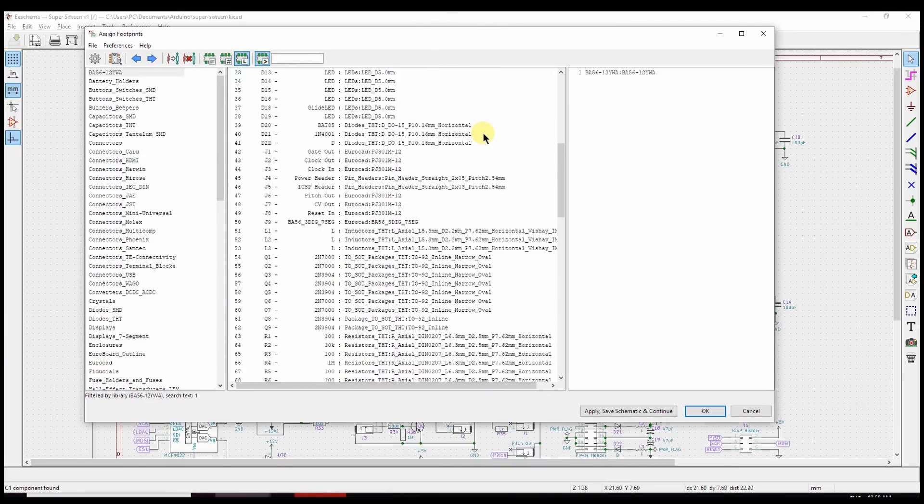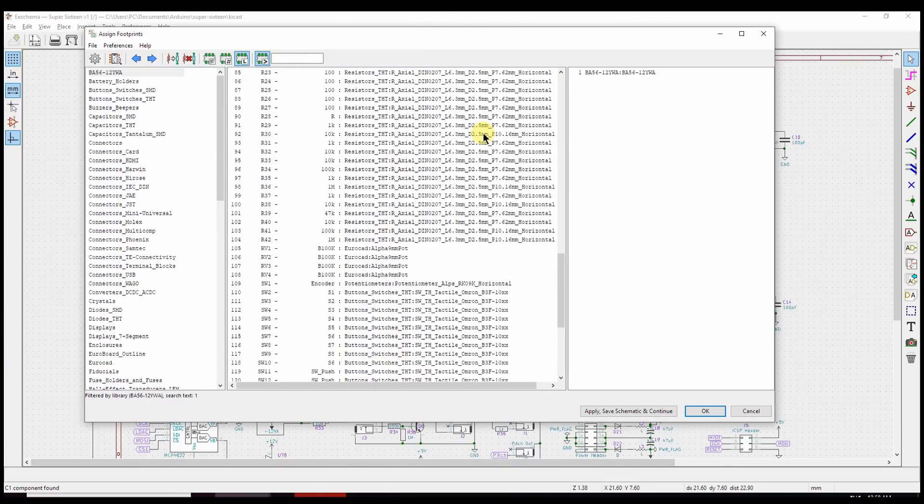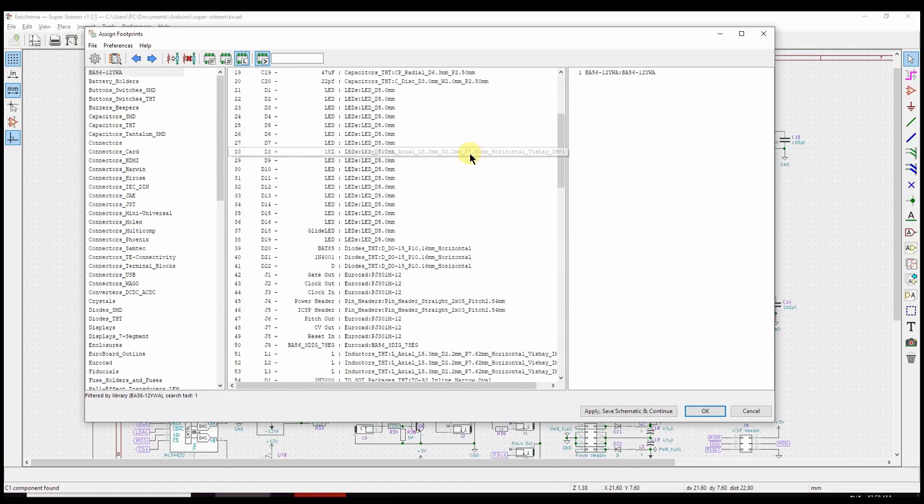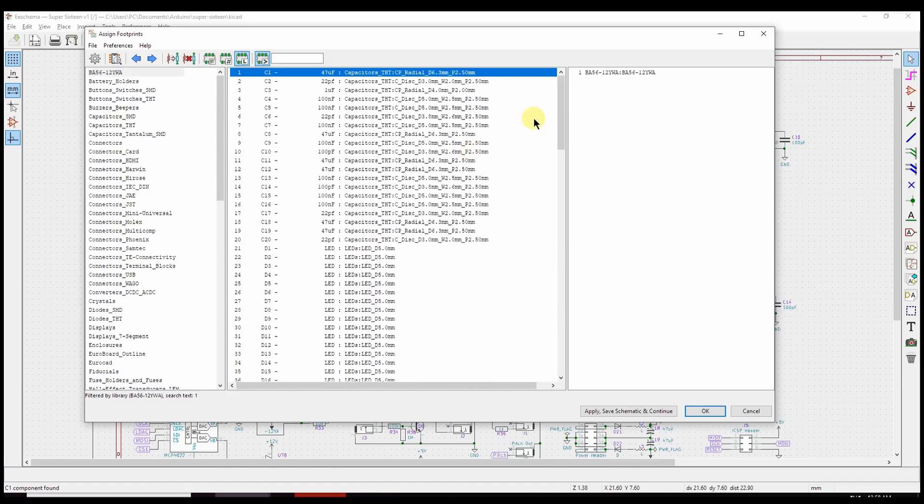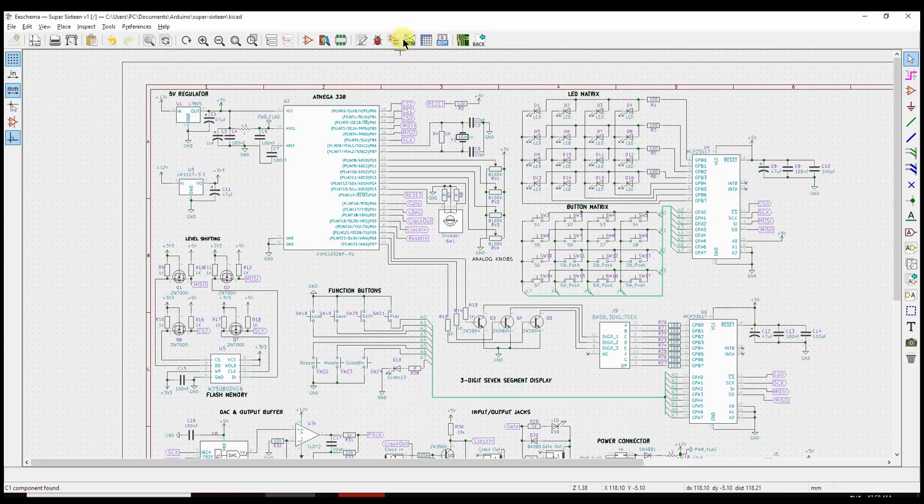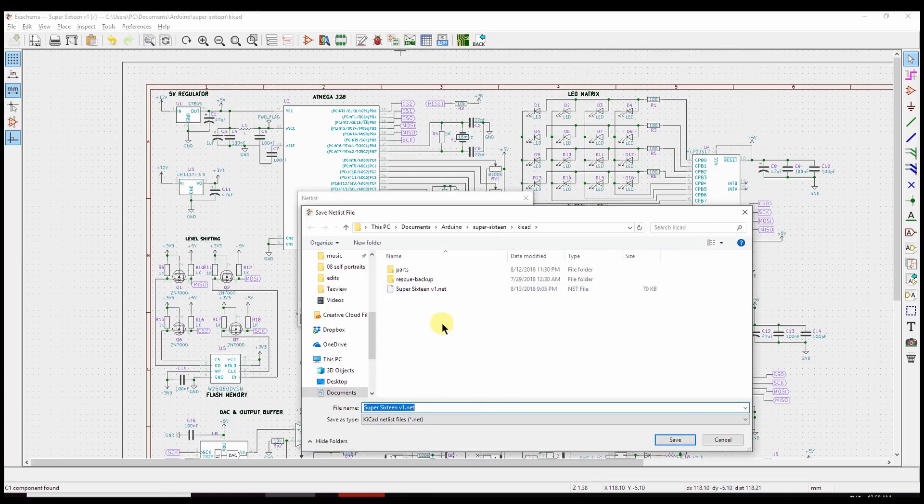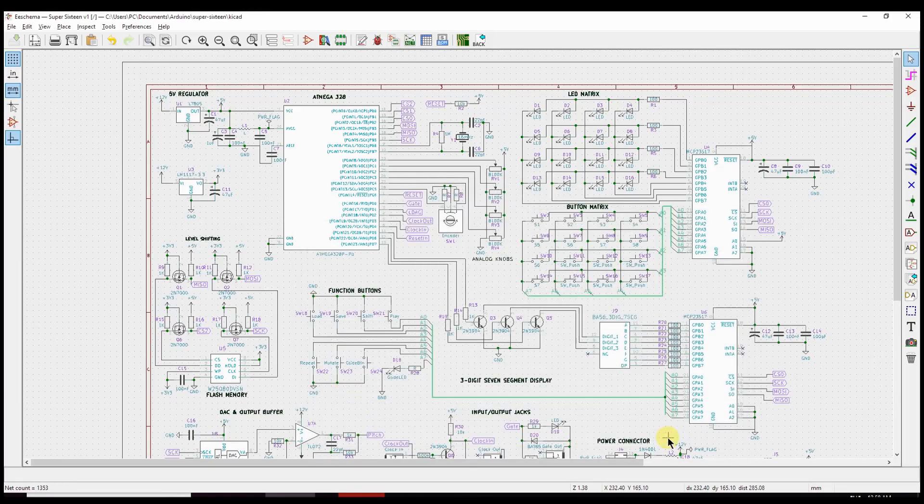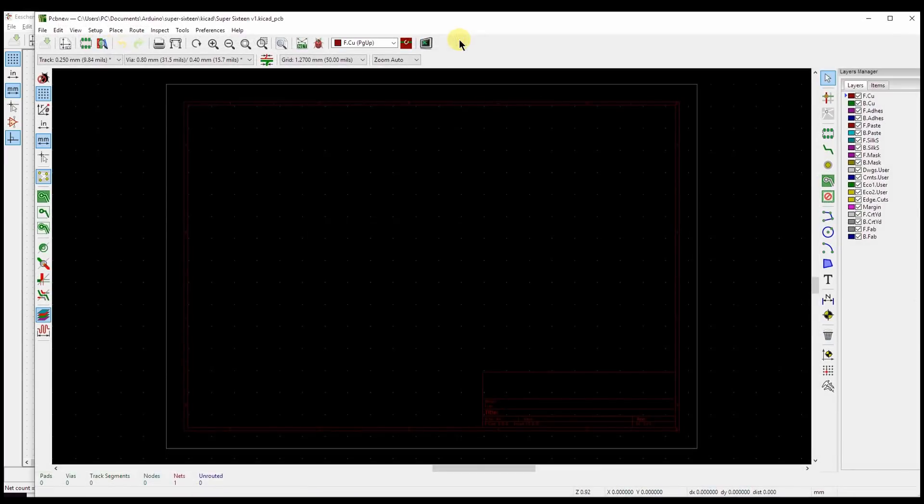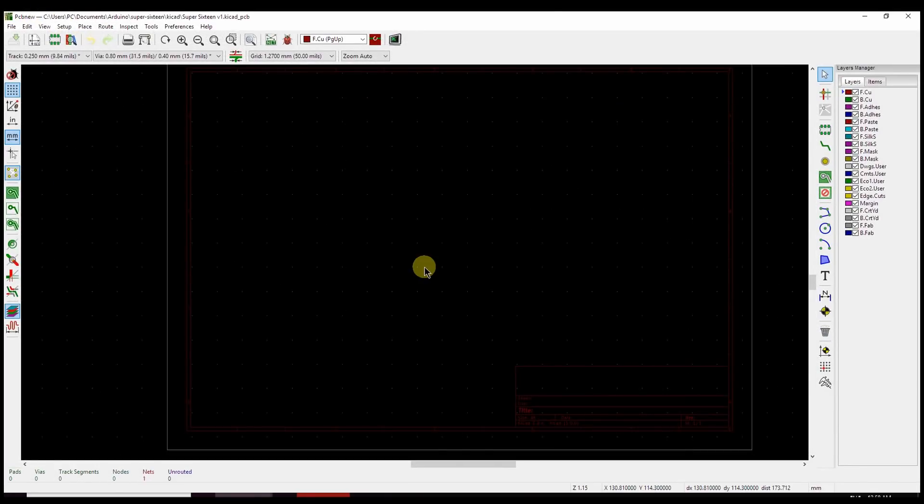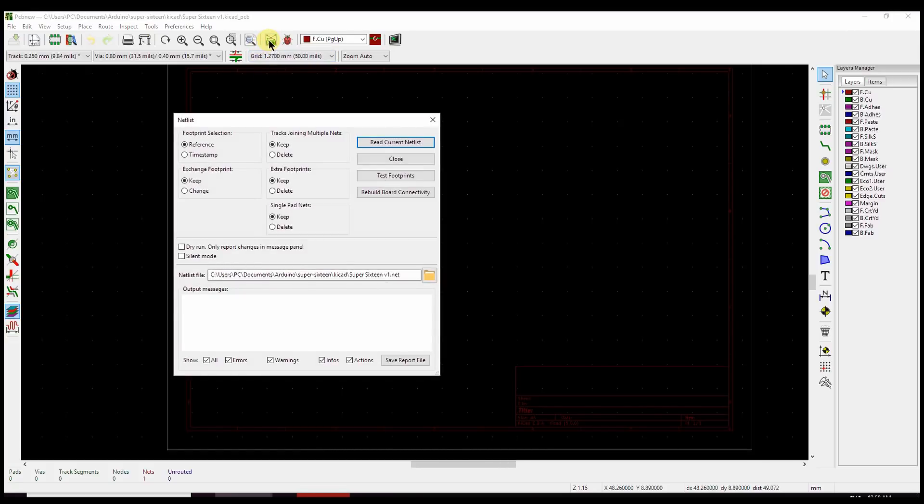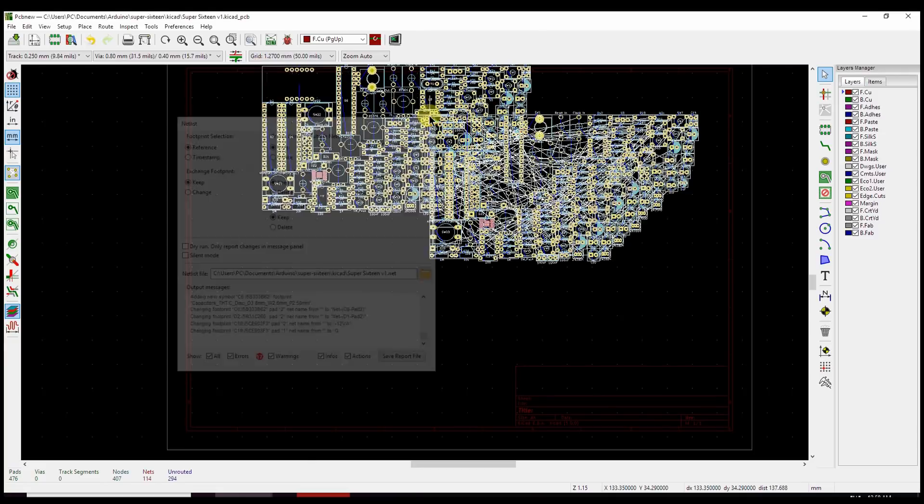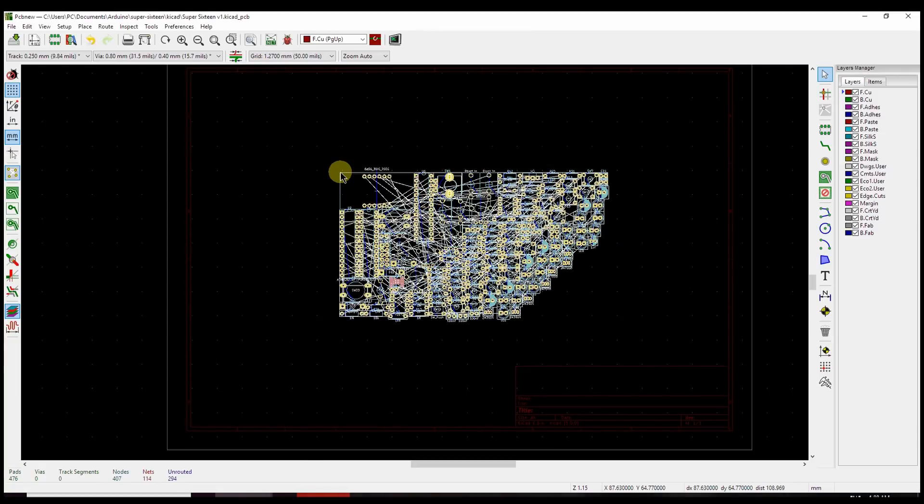All right. A few minutes later, we've got footprints selected for all the components on our board. So the first thing we do is we generate a netlist, and we save it. You can see I've got a previous one that I did there. And then, that's it. We're ready to go to our PCB editor. And that's called PCB New. And what we do is we import that netlist, and you can see it's the same one, but we could browse and find a different one here. And then KiCad reads it in, and bam, our parts are all over the place.